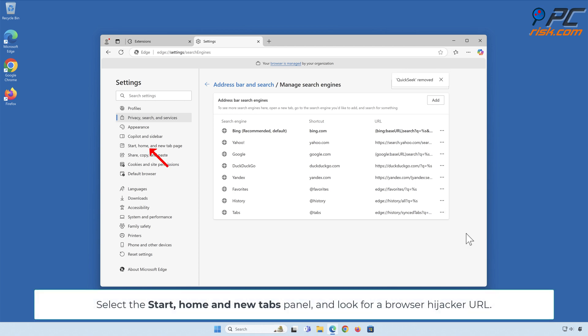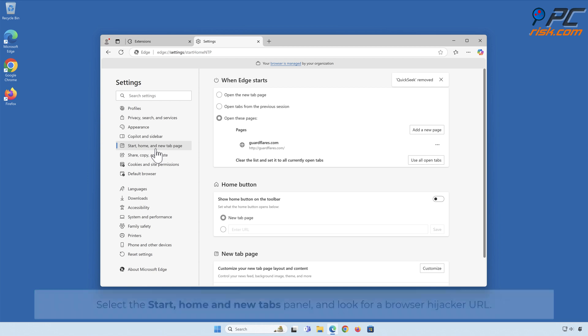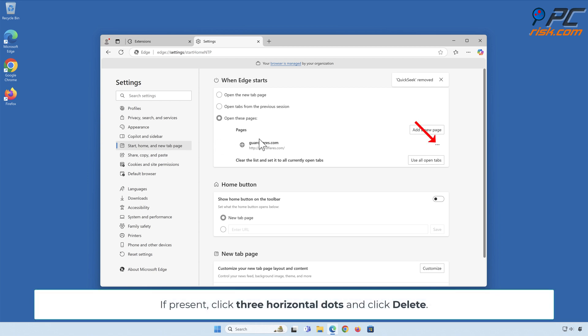Select the Start, Home and New Tabs panel and look for the browser hijacker URL. If present, click the three horizontal dots and click Delete.